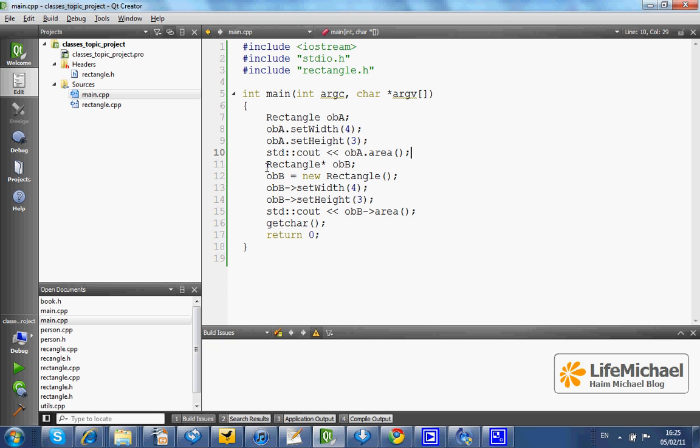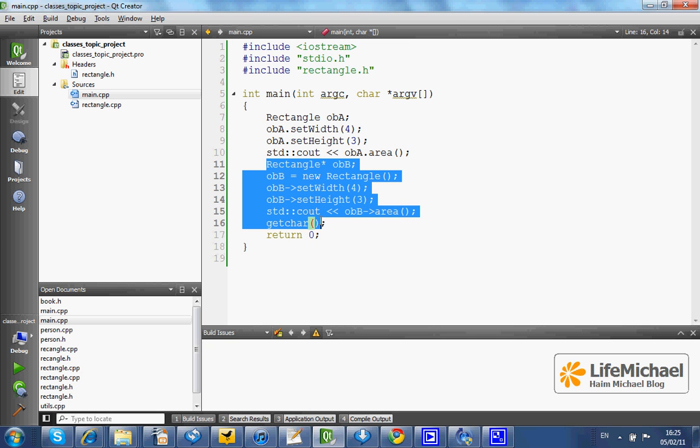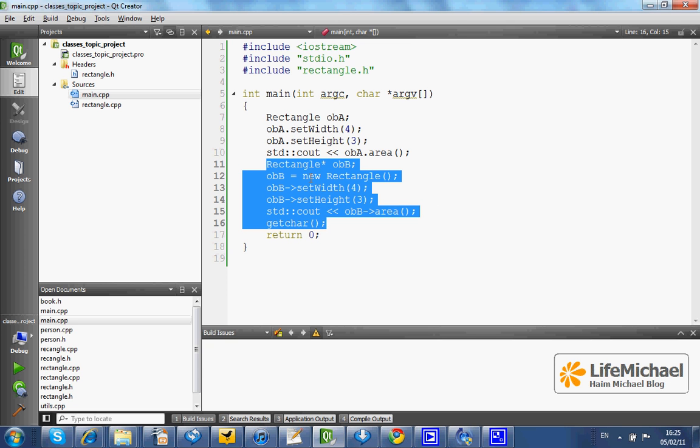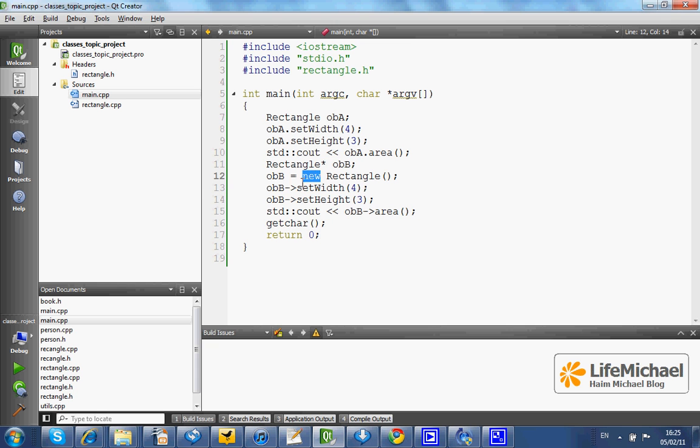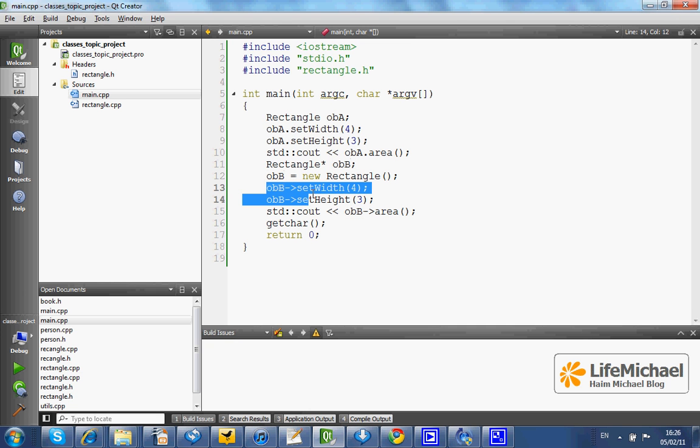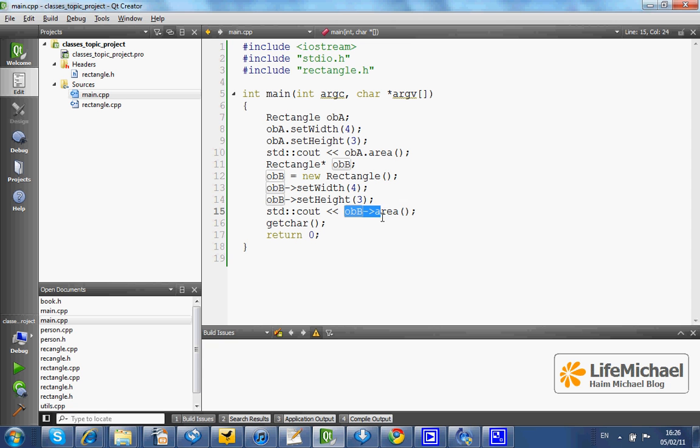Here, on the other hand, because the rectangle object was instantiated using the new operator and OBB holds the address for that object, invoking the method is done using the arrow operator. We use that operator for invoking each and every method, instead of the simple dot operator you know from Java and C sharp.